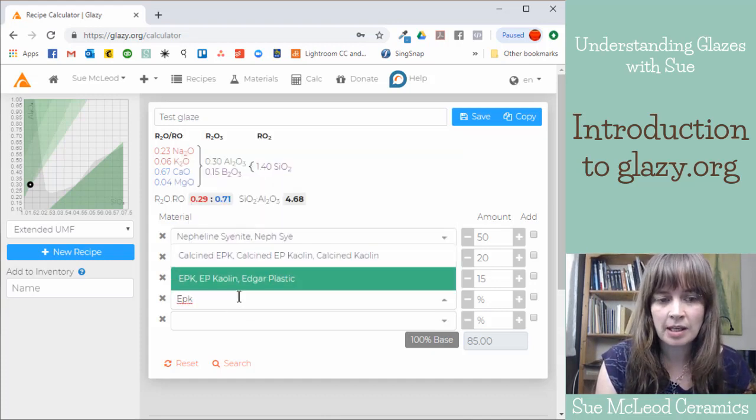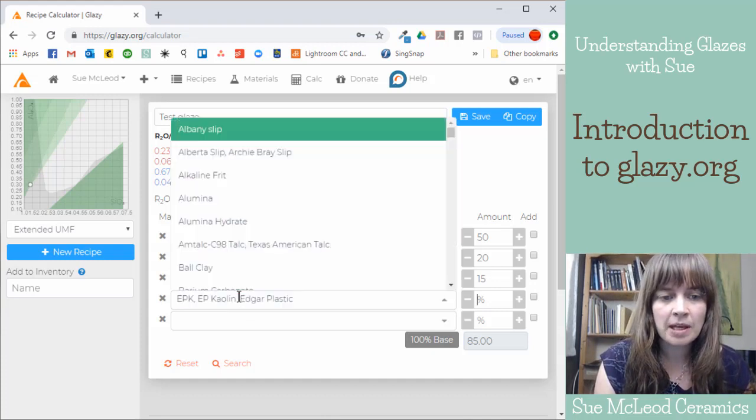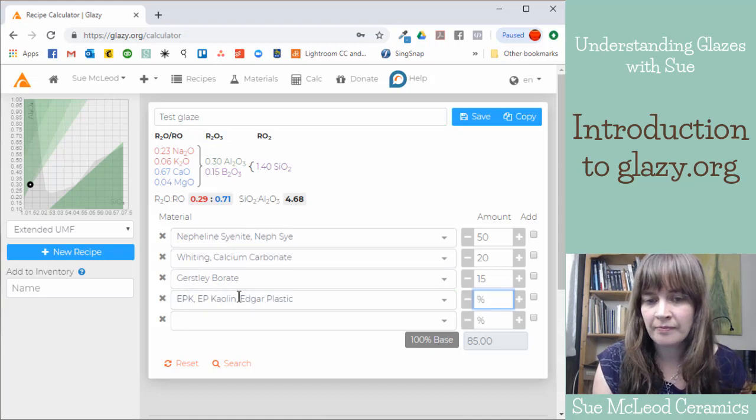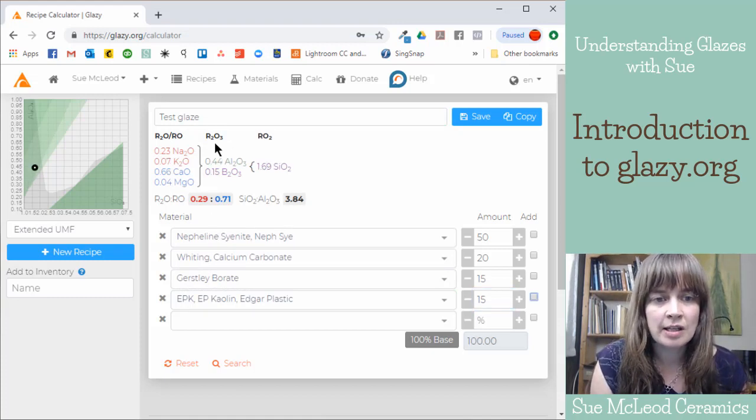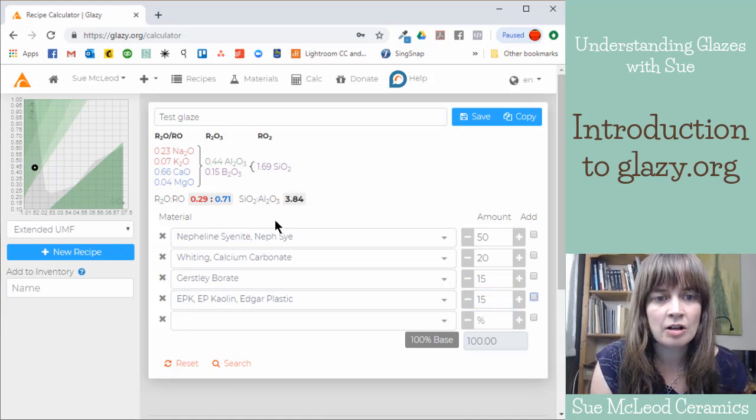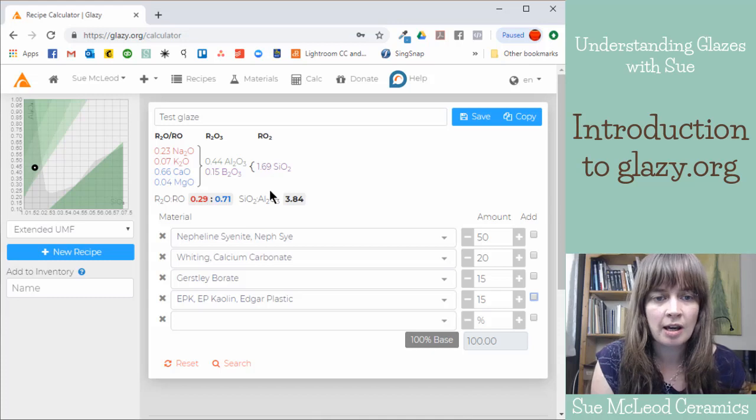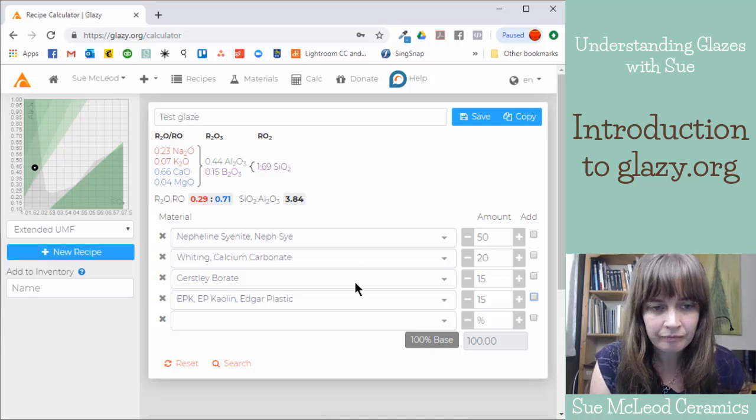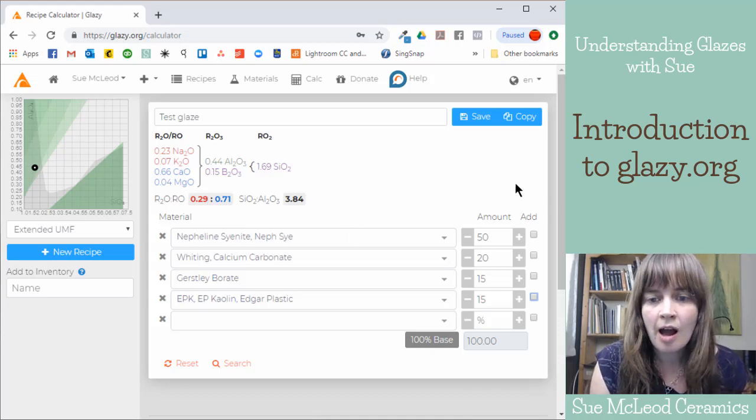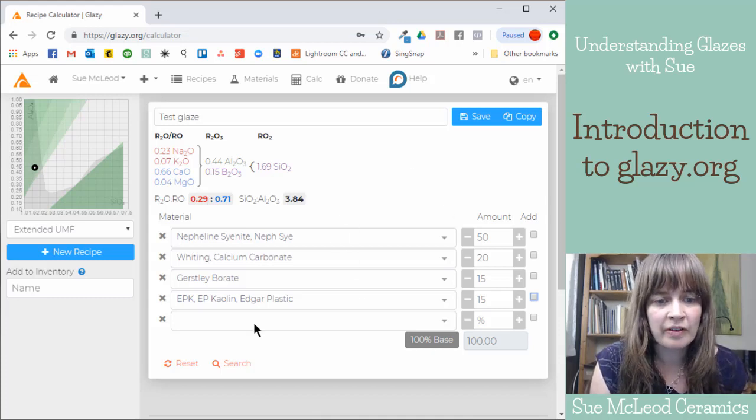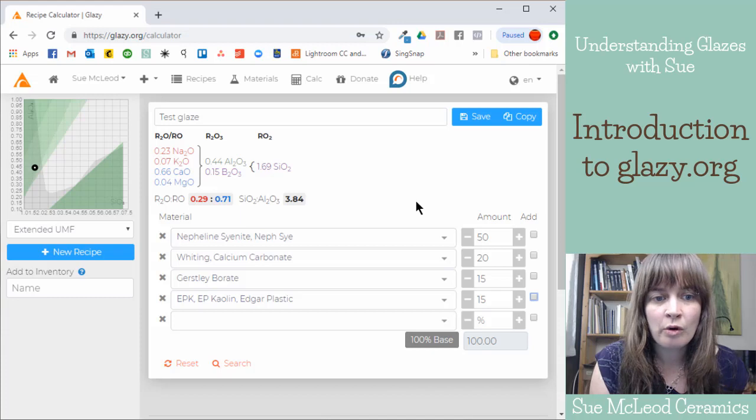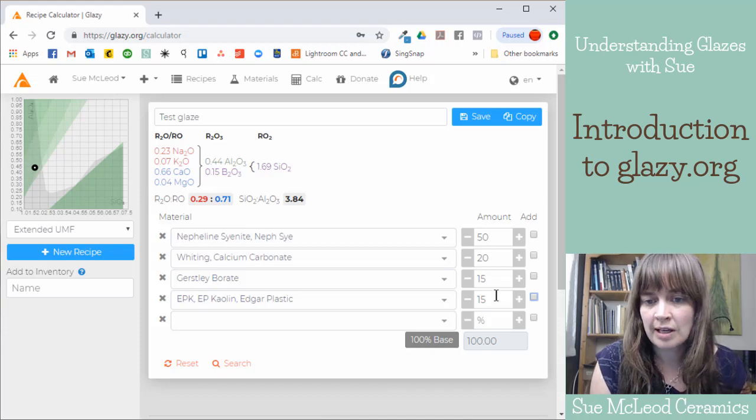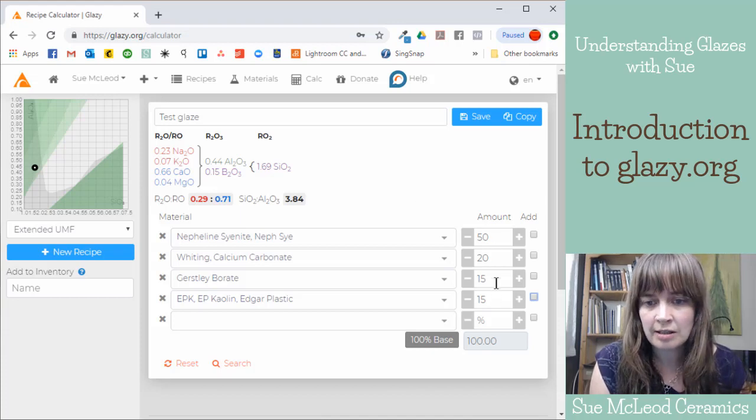So as you add another material, it'll just update it each time. So maybe some EPK, 15%. So you can see that these numbers are changing here.